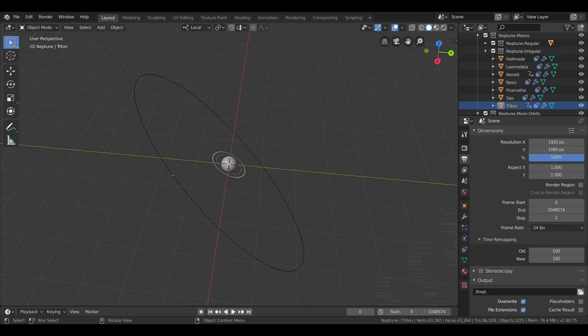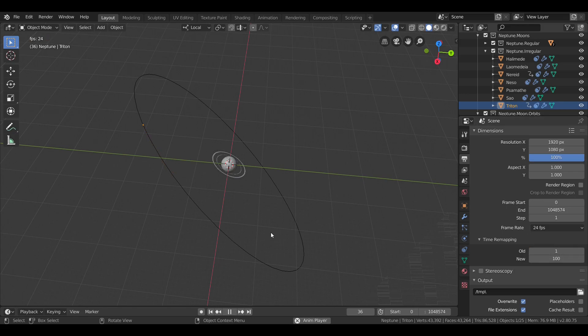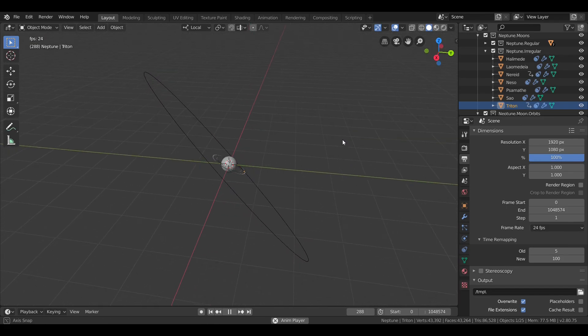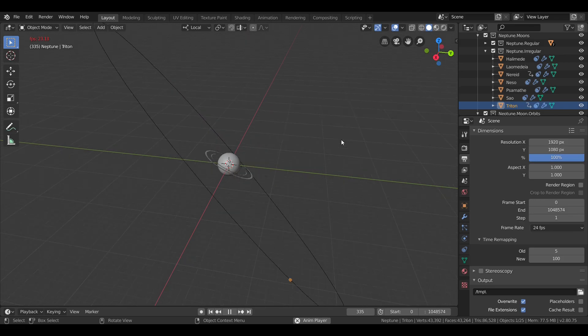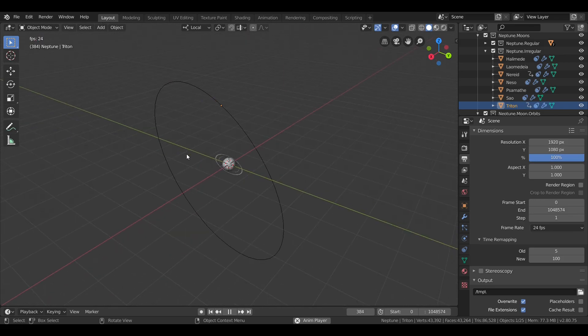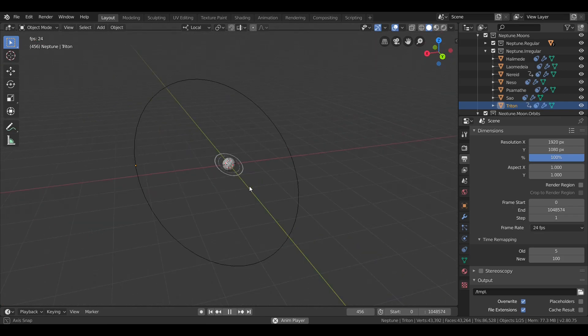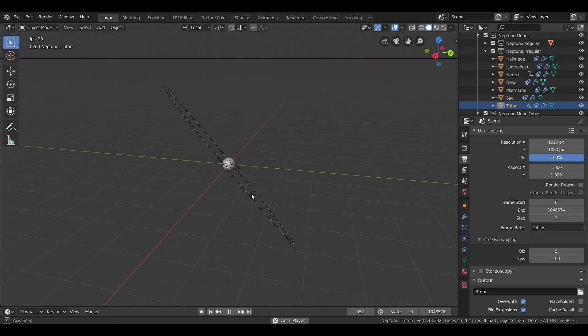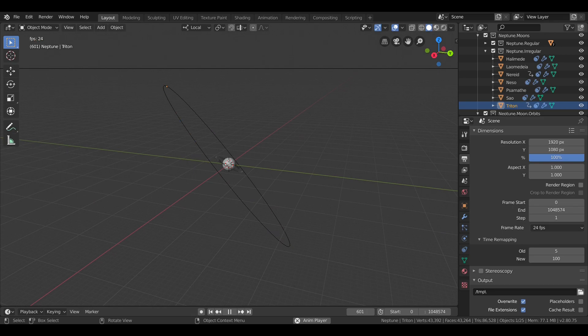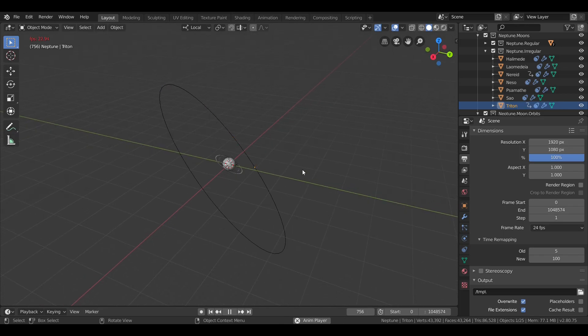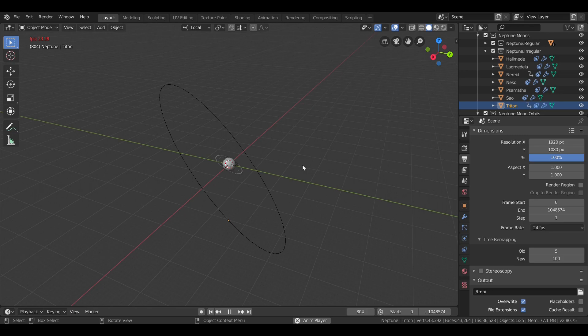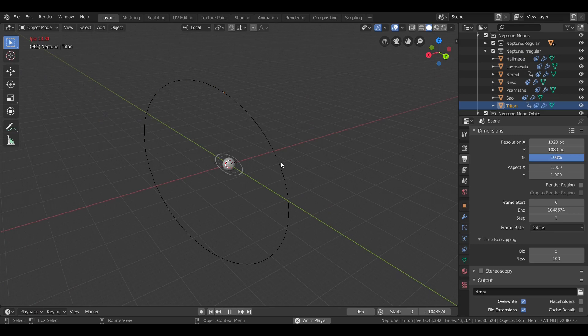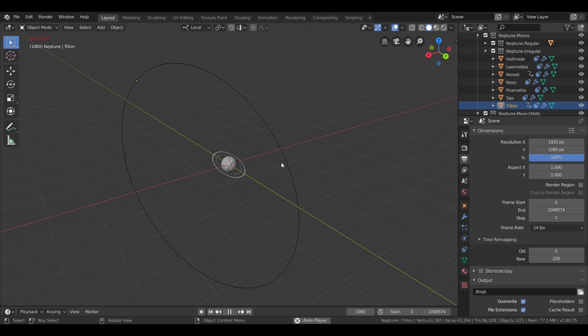At a distance of about 355,000 kilometers, Triton orbits Neptune in just under 6 days. However, Triton is unique among large moons in that it orbits in the opposite direction of Neptune's rotation. And while its orbit is almost perfectly circular, it is heavily inclined to Neptune's equator. Now, the retrograde orbit of Triton means that it could not have formed along with Neptune. And its composition heavily suggests that it was in fact a dwarf planet that Neptune captured from the Kuiper Belt.